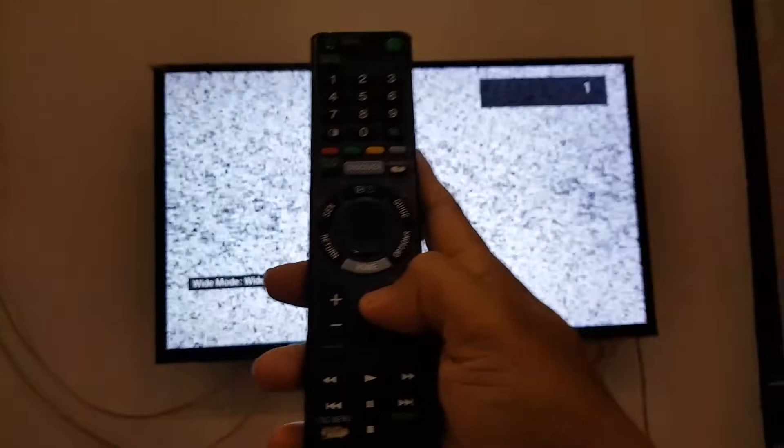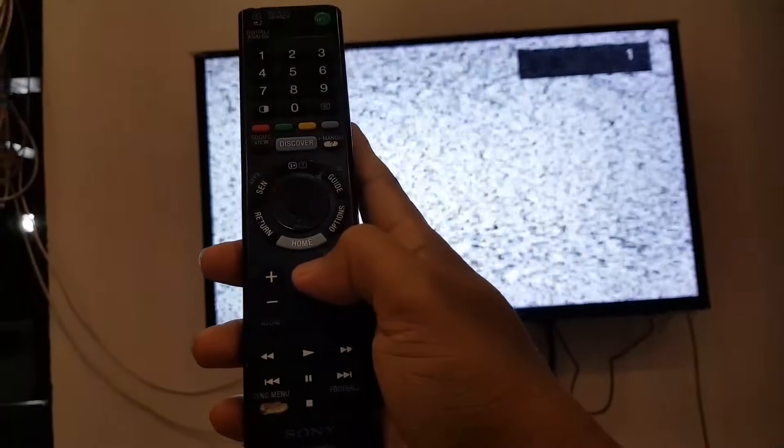Be aware that all settings you had before will be erased — everything will become like a new TV. Just wait and it will come back. This is now like a new TV, so you have to set everything again.